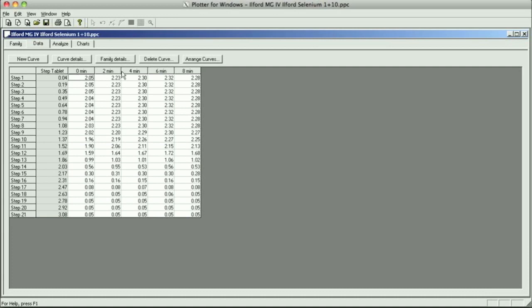And then for the other 4 sheets of paper, I'm going to mix selenium toner, and then I'm going to mix hypo clearing agent, and then we'll just put it in the wash like before. So, basically, once you're done doing all these 4, just exactly like you did, all these 5 sheets, exactly like you did in number 33.